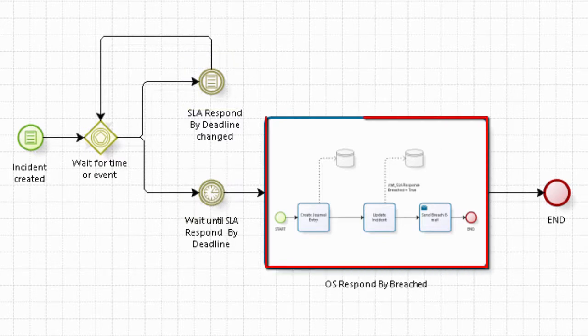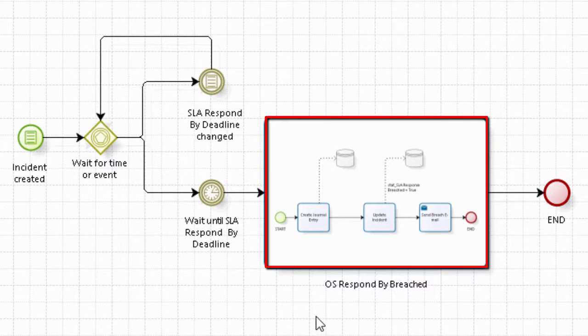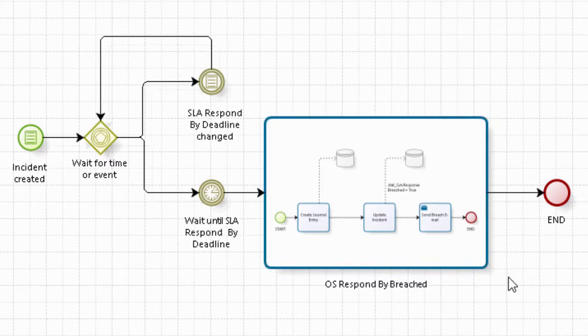When that time occurs, we're going into a subprocess here and we have a subprocess that is actually a one step where we create our journal entry, we update our incident and we send our breach email and then finally we end the process.